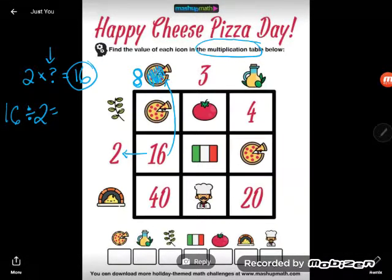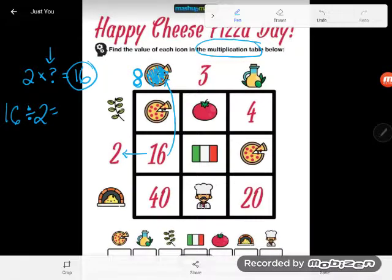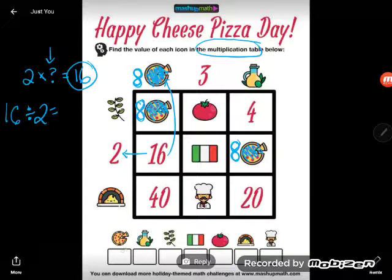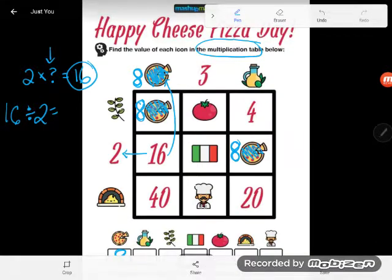So I can replace this cheese pizza with an 8. And guys, if I replace one cheese pizza with an 8, I can replace all the pizzas with an 8. I'll put an 8 there, an 8 there, and an 8 in the answer box. Now let's move on — again, my life is easiest if I look for a place where I know two of the three numbers.